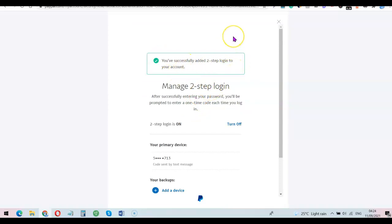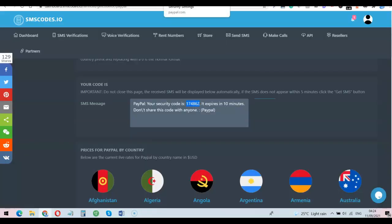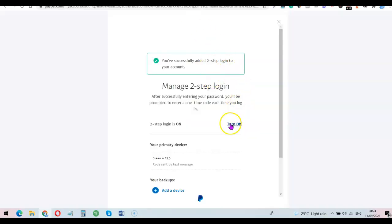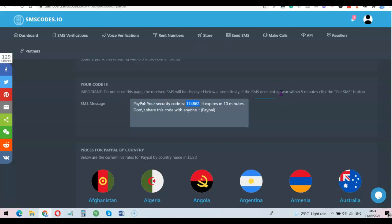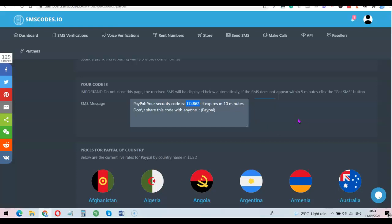As you can see, you've successfully added it. This is just to show you how you can use this platform to verify your PayPal account. Whether it's PayPal or any other platform, this is the same procedure you're going to use. Go to the description, create an account with this website, and use it to verify your PayPal or any other online account. Just indicate the country's phone number you want, choose the country, and you'll be able to receive the OTP on this website. Thank you for watching — I'll see you in the next one.